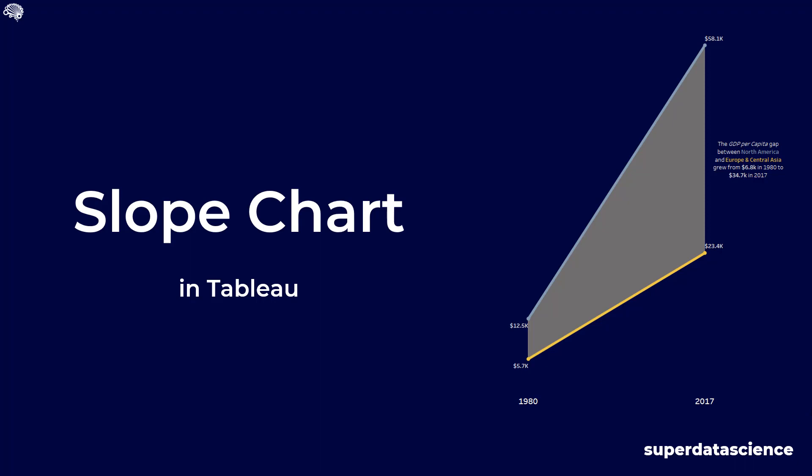Today we will learn how to create a basic slope chart using two values from a dimension and comparing it across two date periods. Let's have a look at the data that we'll be working with today.